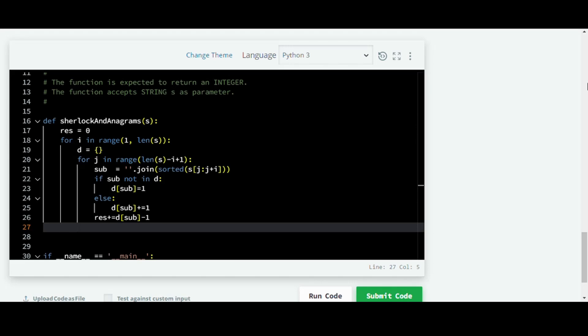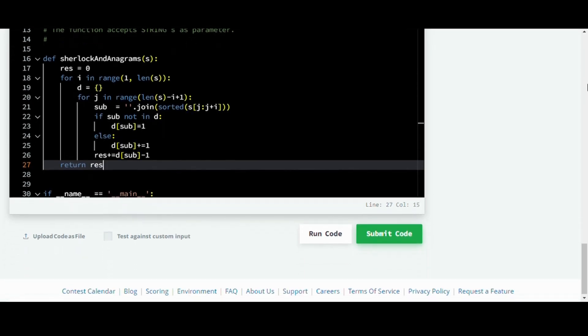And then over here we return result. Let's see if this works.